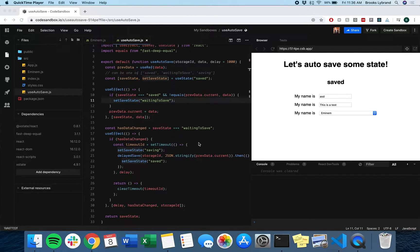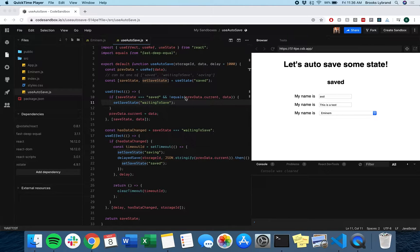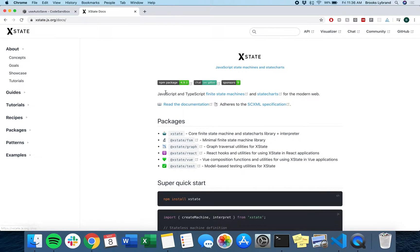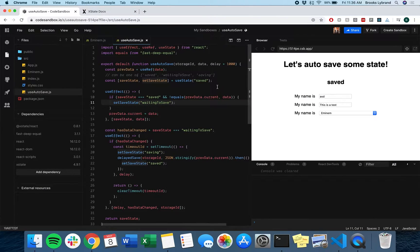At this point, we're pretty much done with our useAutosave hook, but I did want to take this a step further and show you what it would look like to use the really cool library XState. XState, if you go to their docs, it will tell you that it is a JavaScript and TypeScript finite state machines and state charts for the modern web. I'm really not going to go over all of that or how the entire API works, but it's a really cool library. Enough preaching the gospel of XState.